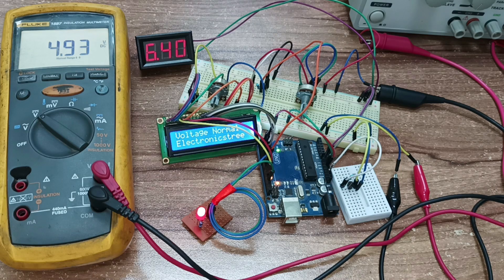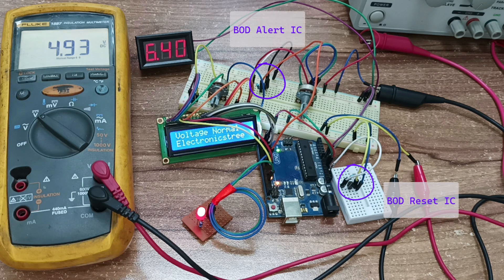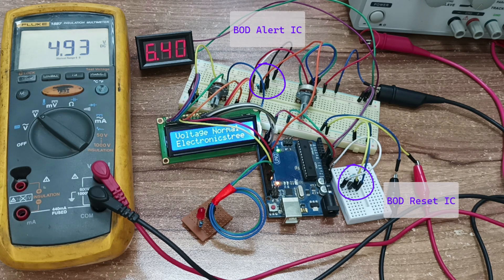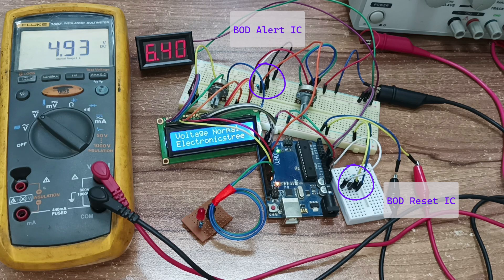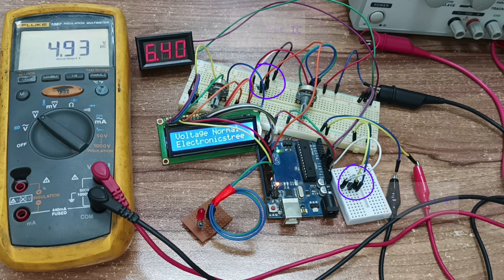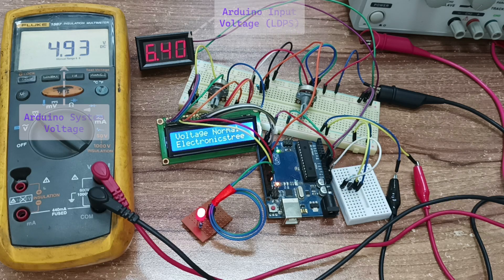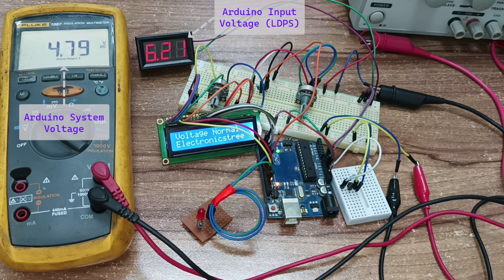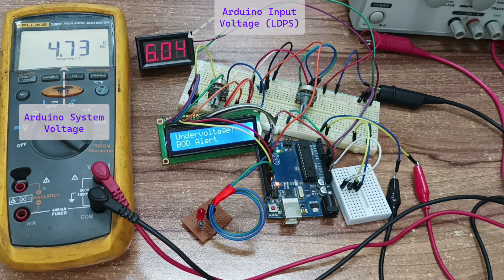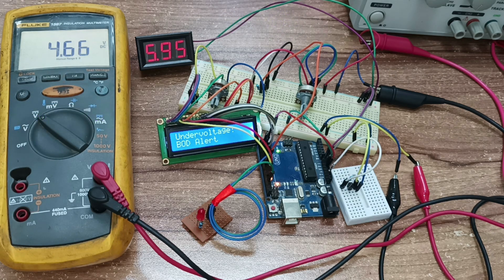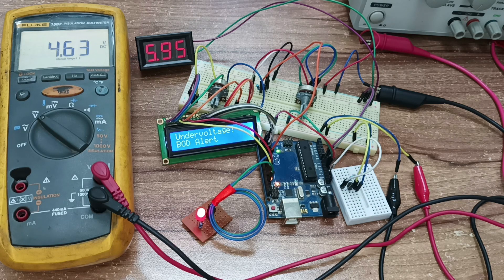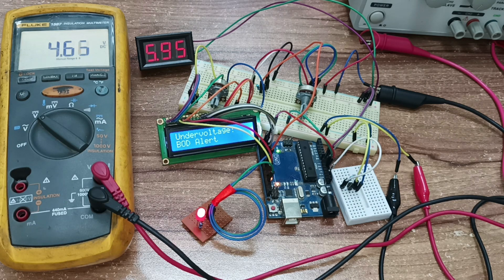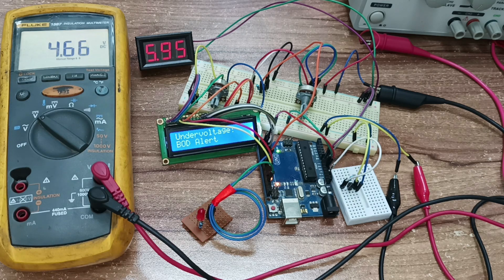I use two MC34064 ICs with an Arduino for external brownout detection. One IC is configured as a BOD alert, and the other as a BOD reset. The BOD alert IC monitors the Arduino's input voltage and allows you to set its threshold level with an adjustable resistor. Instead of resetting the Arduino, it triggers an external alert to notify you of a brownout condition before the Arduino resets.